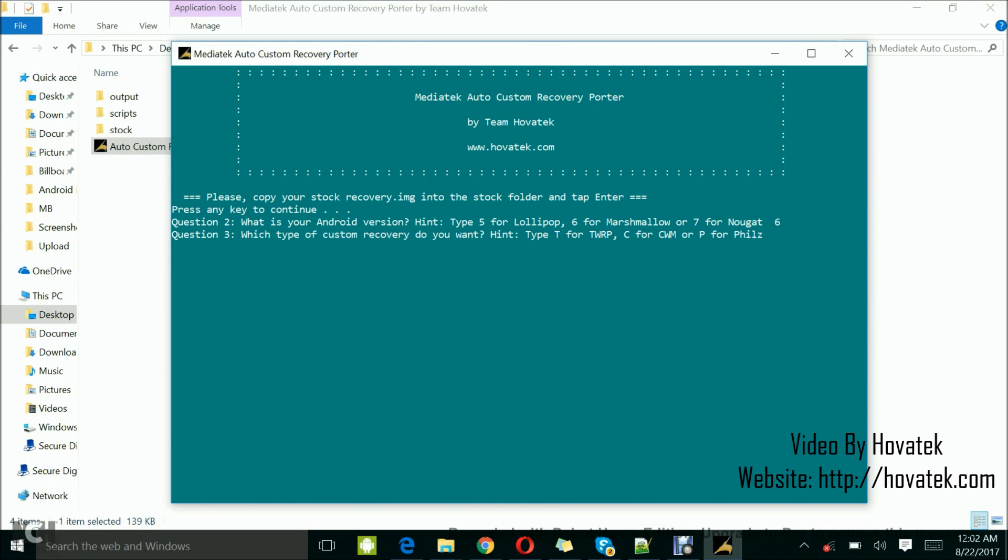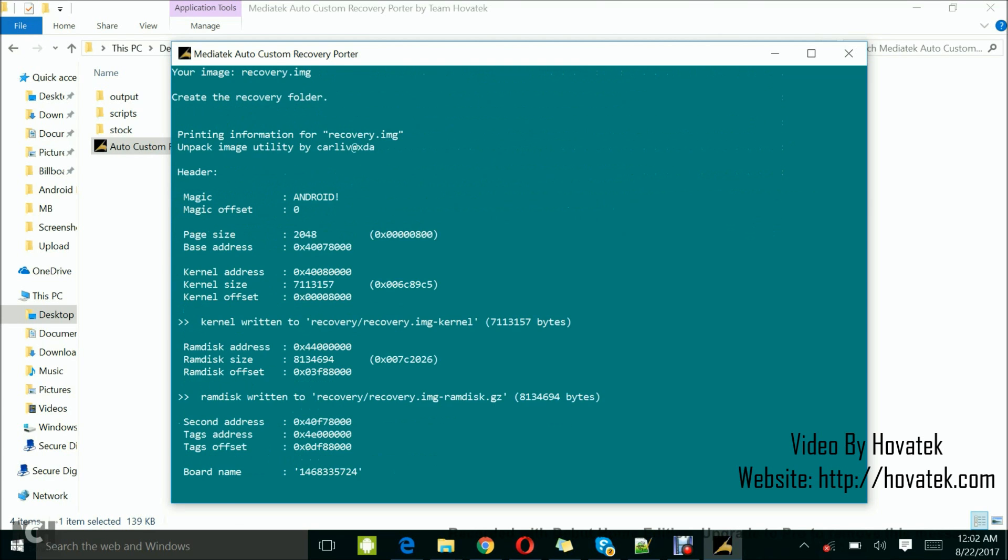So here it says type of custom recovery you want. T for TWRP, C for CWM, or P for Philz. Let's say I want a TWRP recovery for this device. So I'm going to type T and tap enter.